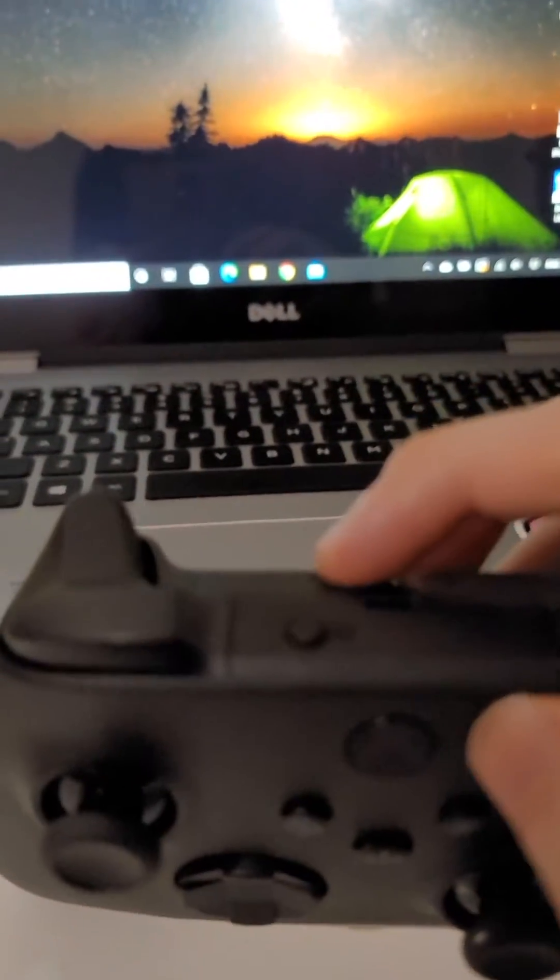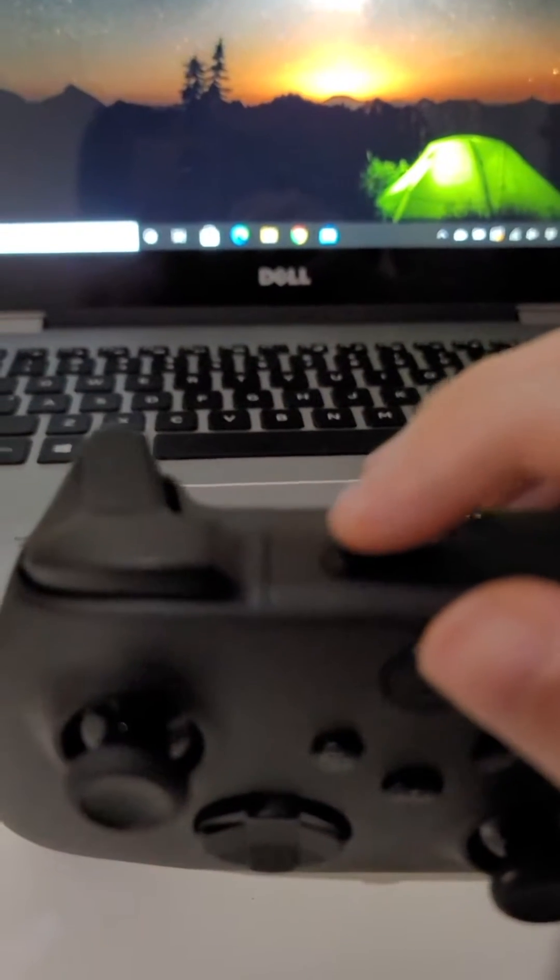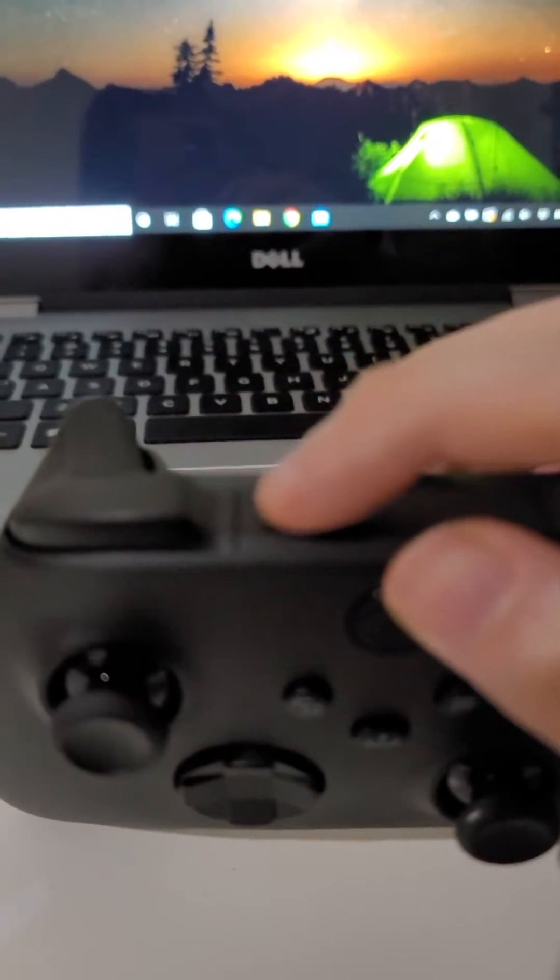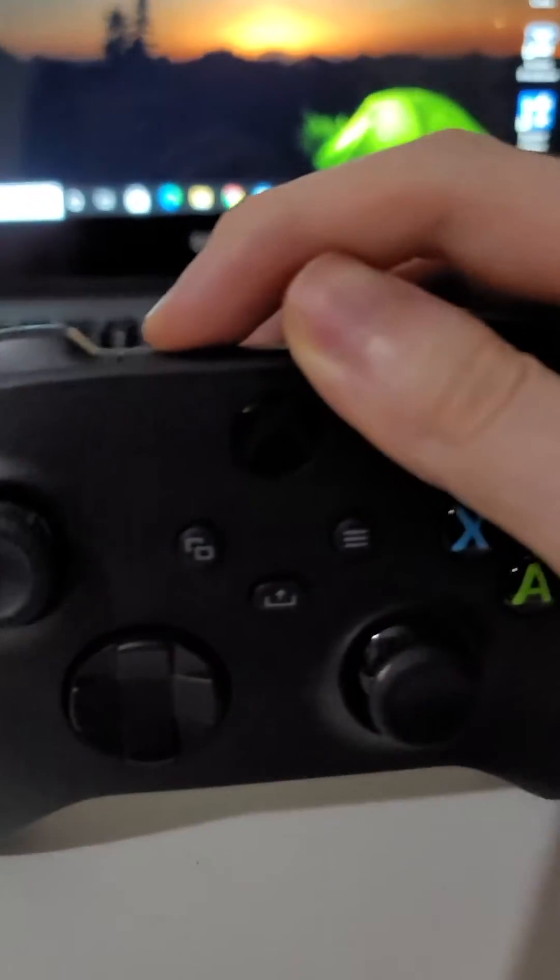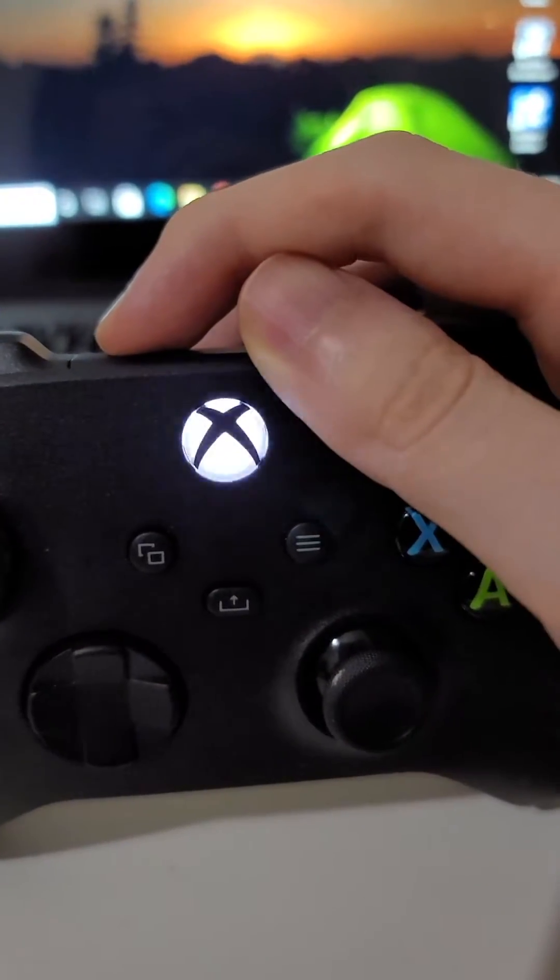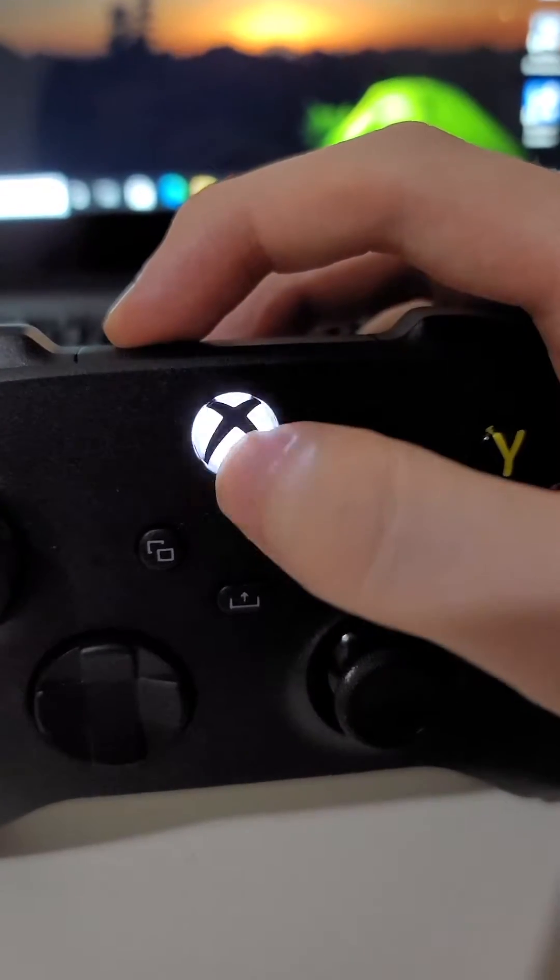But yeah, mine does, so I'm just going to hold down this button right here until this starts to flash.